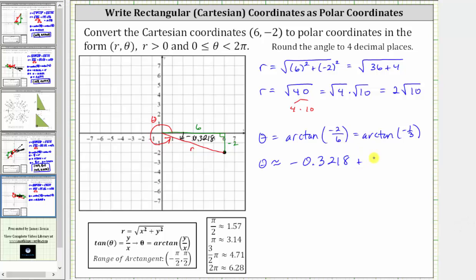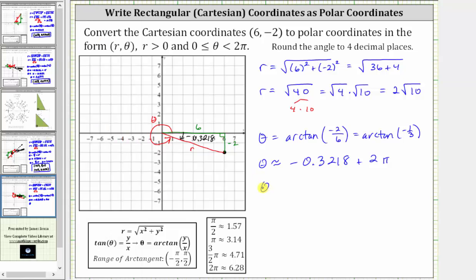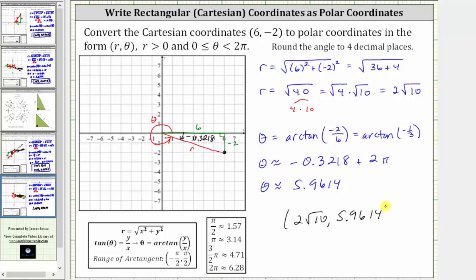So if we add two pi radians, we are rotating counterclockwise one full rotation from this terminal side, which gives us the positive angle we are looking for. Since we already have this value in the calculator, we simply press plus two pi and enter. Rounding to four decimal places, we have approximately 5.9614 radians. The polar coordinates that satisfy the given conditions for the Cartesian coordinates six comma negative two are two square root 10 comma 5.9614 radians.